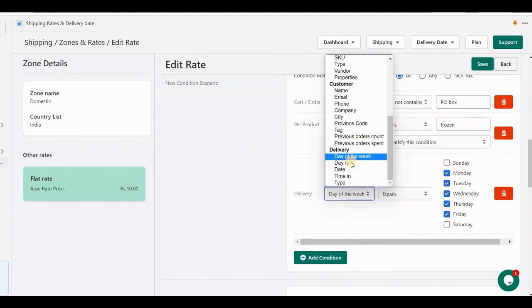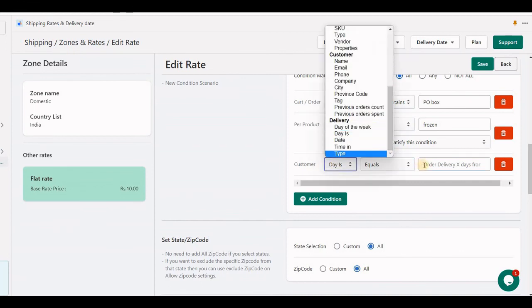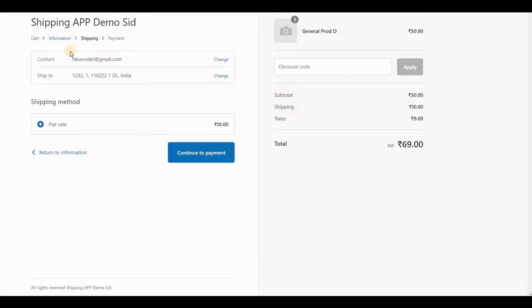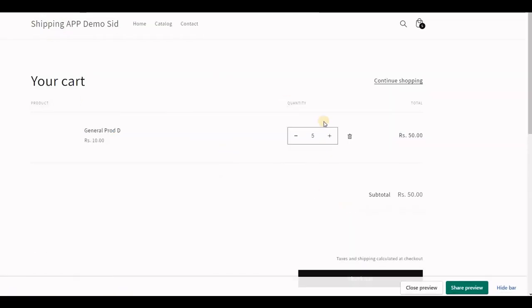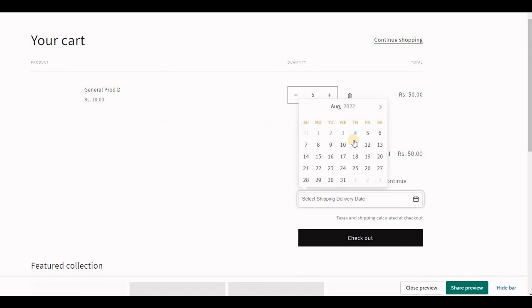We also have the 'day' condition, meaning this rate will only appear if X days from today. For example, this helps you set up higher shipping rates for same day — if you set 0, this rate will only appear when the customer chooses same day on the cart page. If the customer does not choose same day, this rate will not appear.